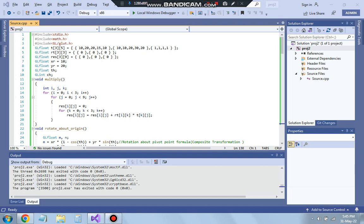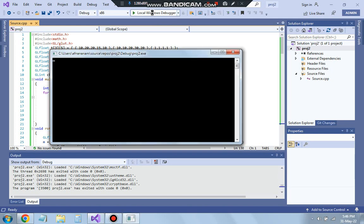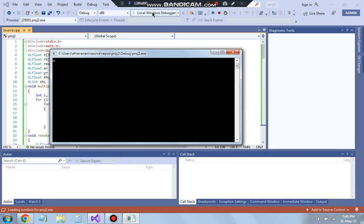Hello everyone, today in this video we will be discussing the second lab program of the computer graphics lab. The second program is regarding triangle rotation. Let me show you what the final output looks like and how it works.